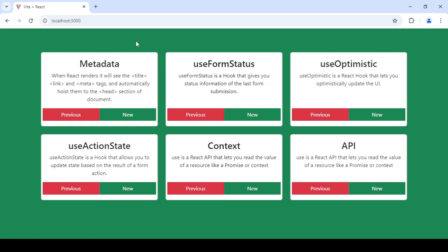Okay, so in today's tutorial I'm going to be going over the use hook, but this is going to be in the scope of the API. So how can we use the use hook to communicate with an API? Let's get started. So in React 19 you are going to be using the use hook.